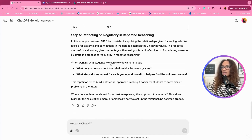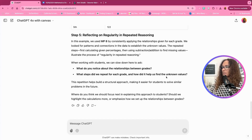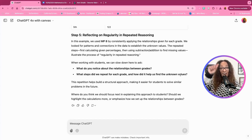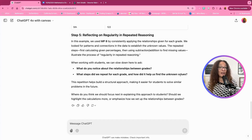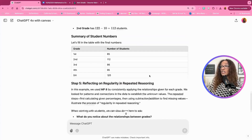When working with students, we can slow down here to ask: what do you notice about the relationship between grades? What steps did we repeat for each grade, and how did it help us find the unknown values? You could also use the other avenues of thinking to see if they would come up with the same answers.